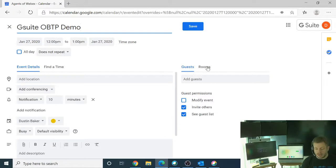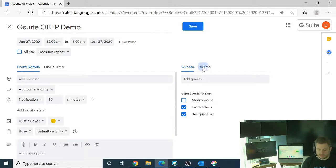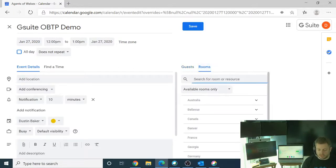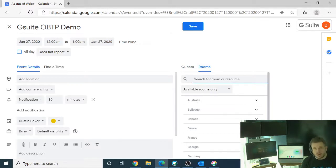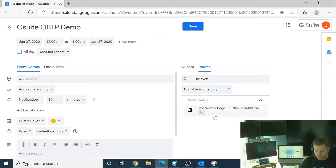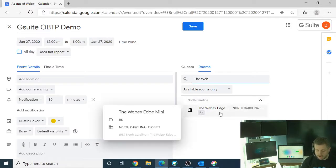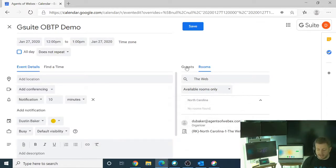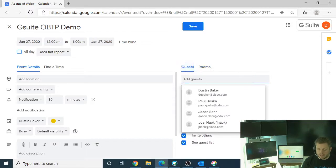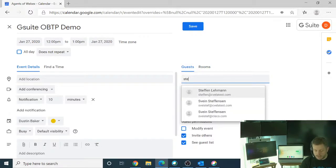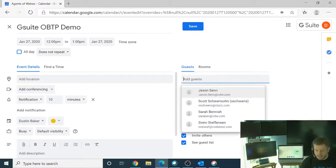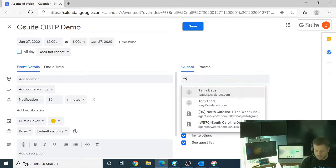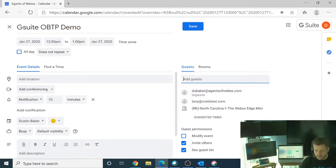And here I'm going to do something a little different because inside of Google, I have this ability to select the actual rooms tab. Again, I know the name of this device, and it's going to be the WebEx Edge. And if I hover over this one here, you're going to see the WebEx Edge Mini. I'm going to go ahead and select that. So now that's been added. And from a guest perspective, I can add whomever I want. And I'm going to go ahead and add Tony Stark, for example, on this particular meeting.